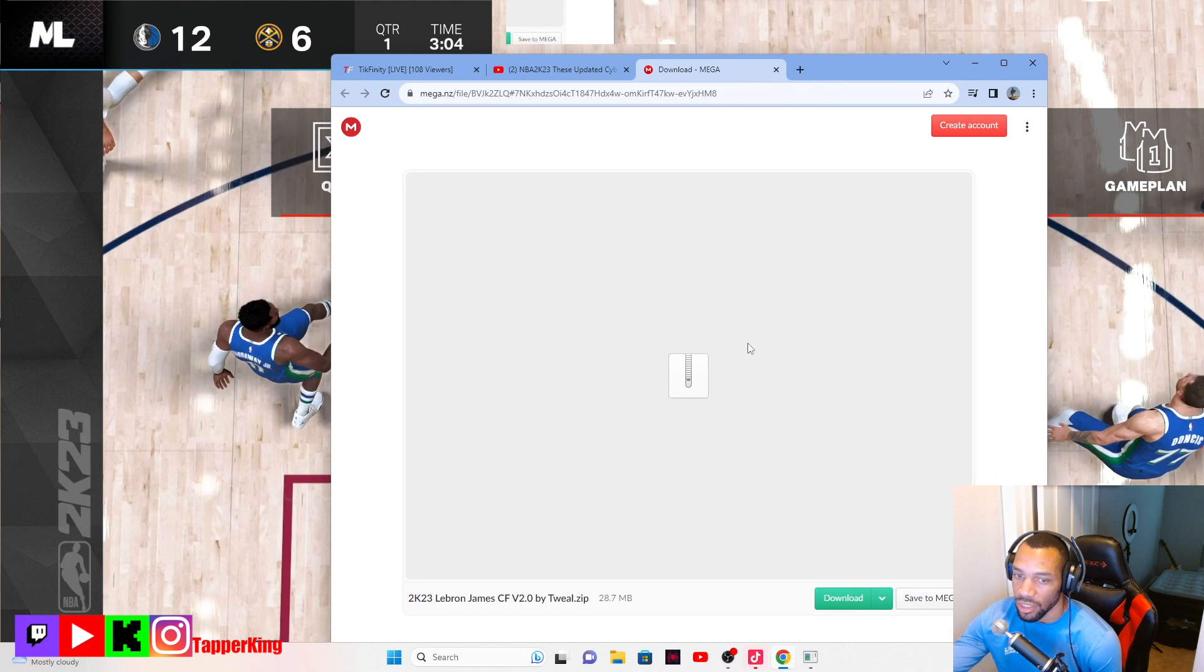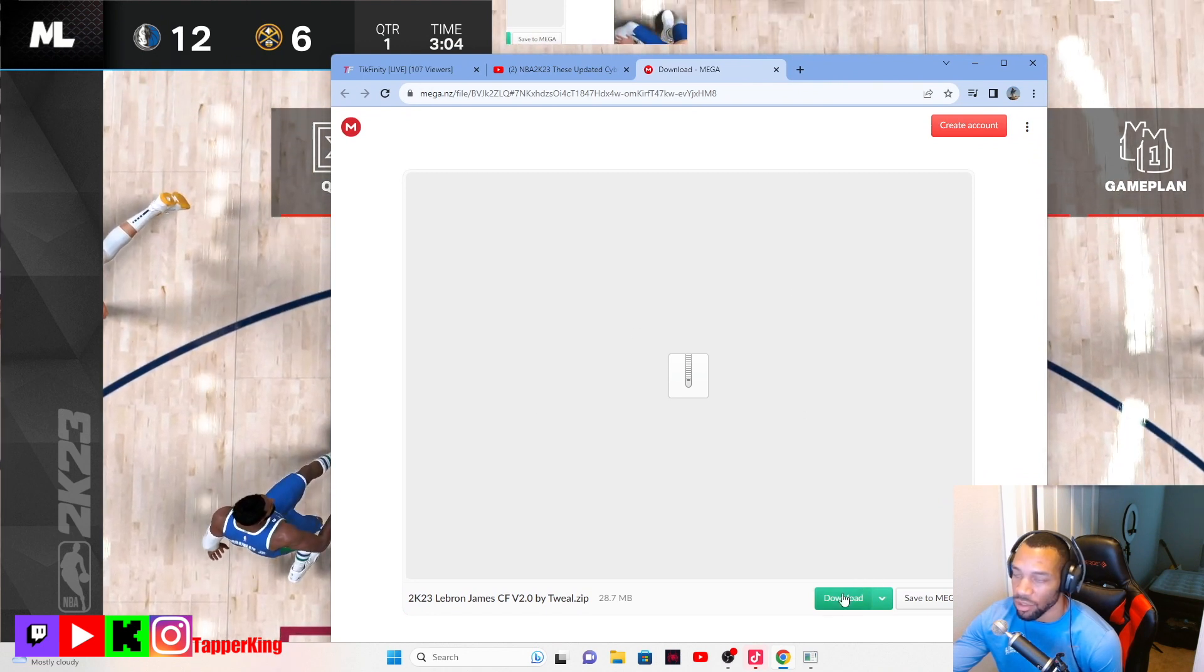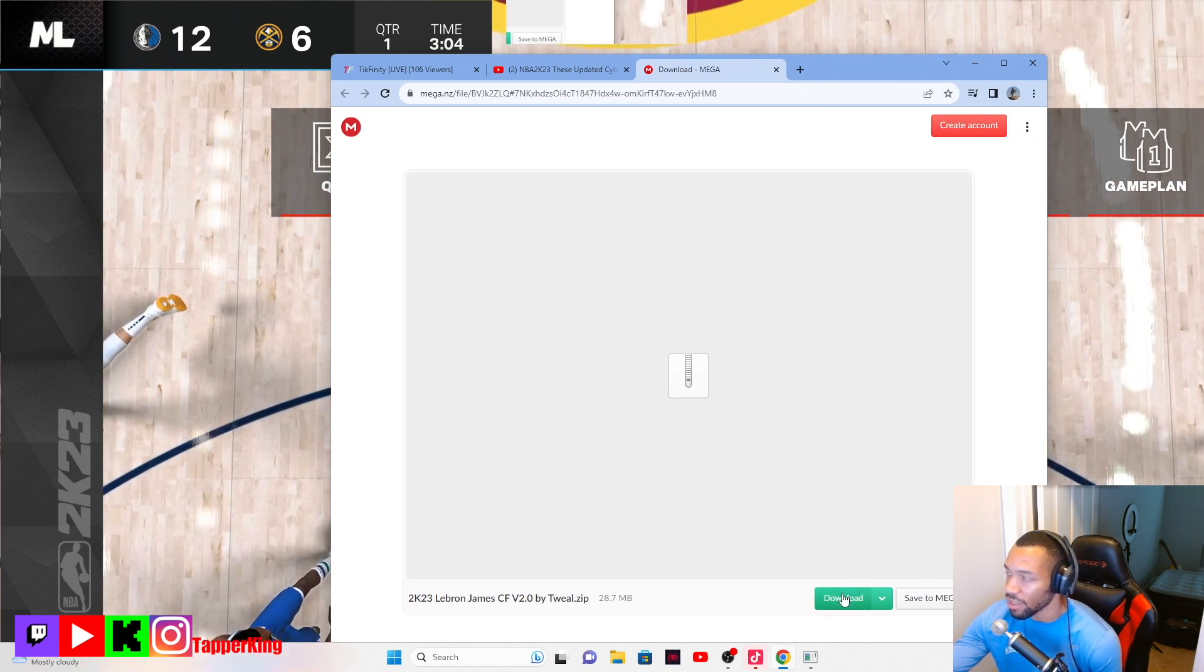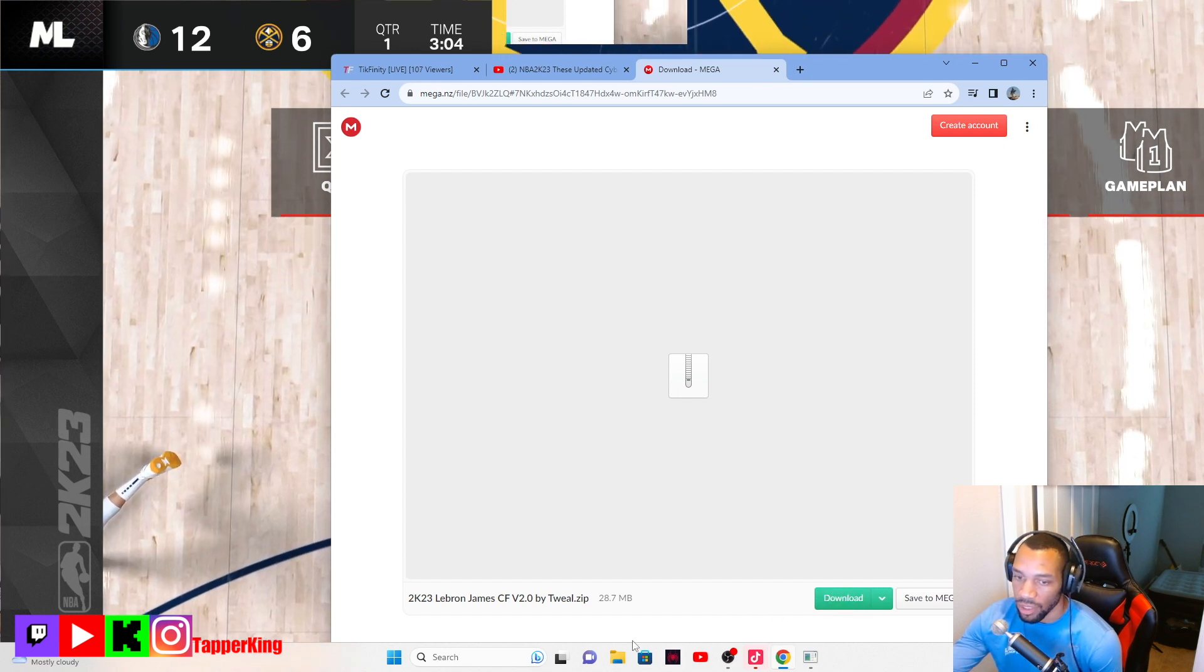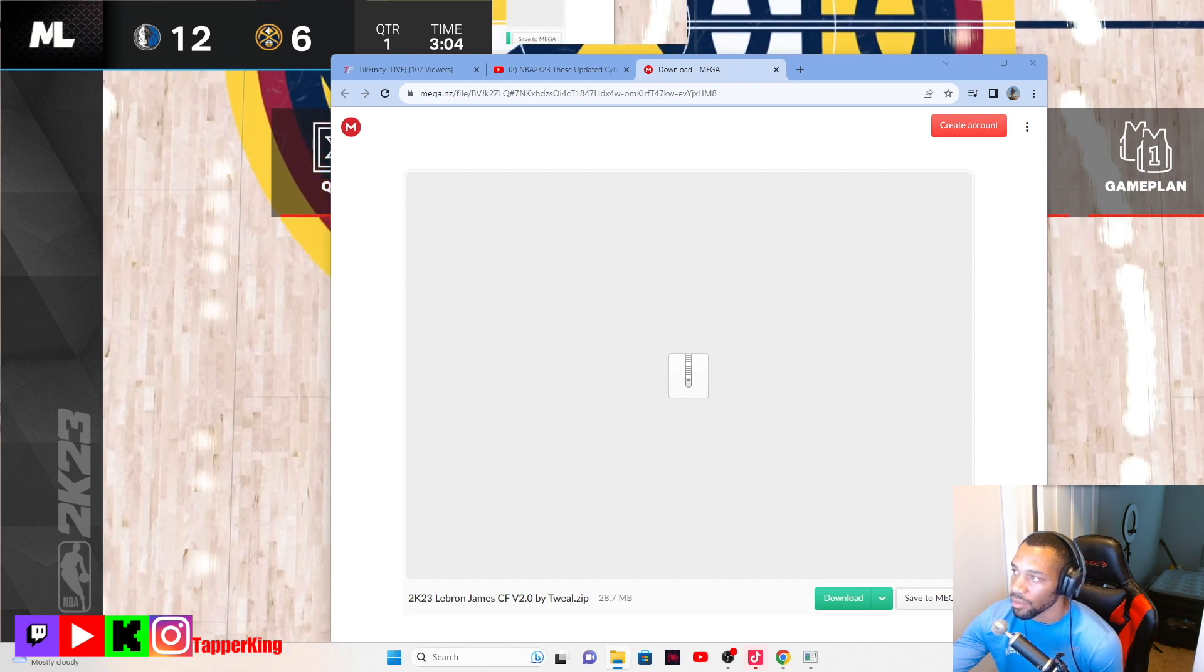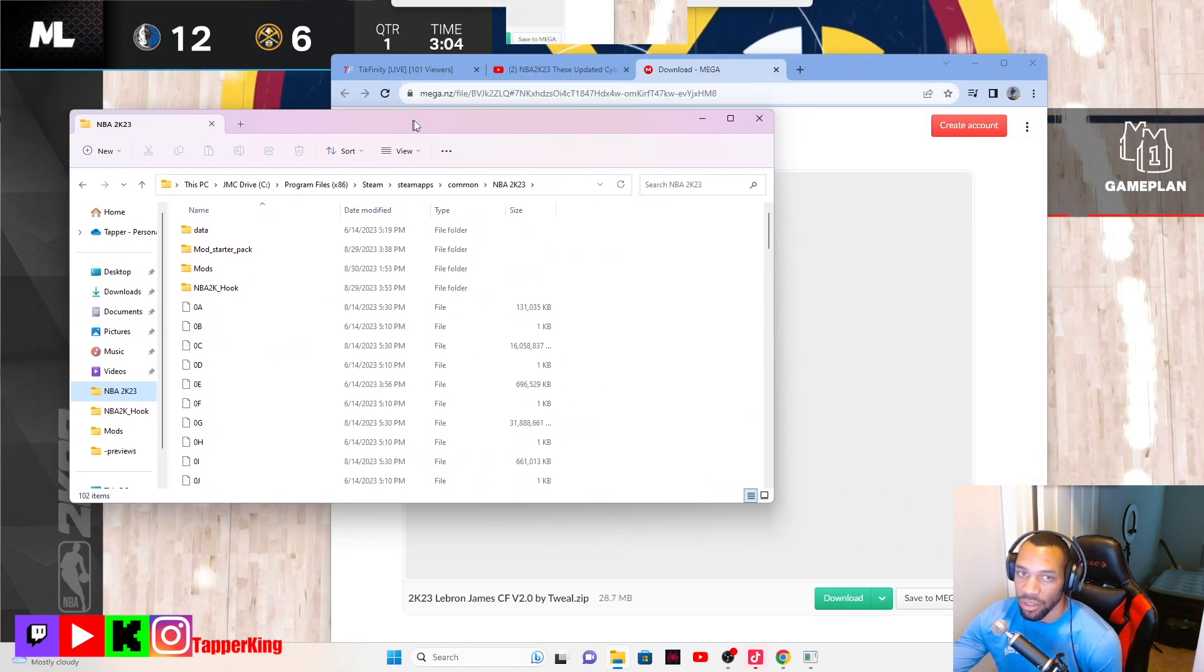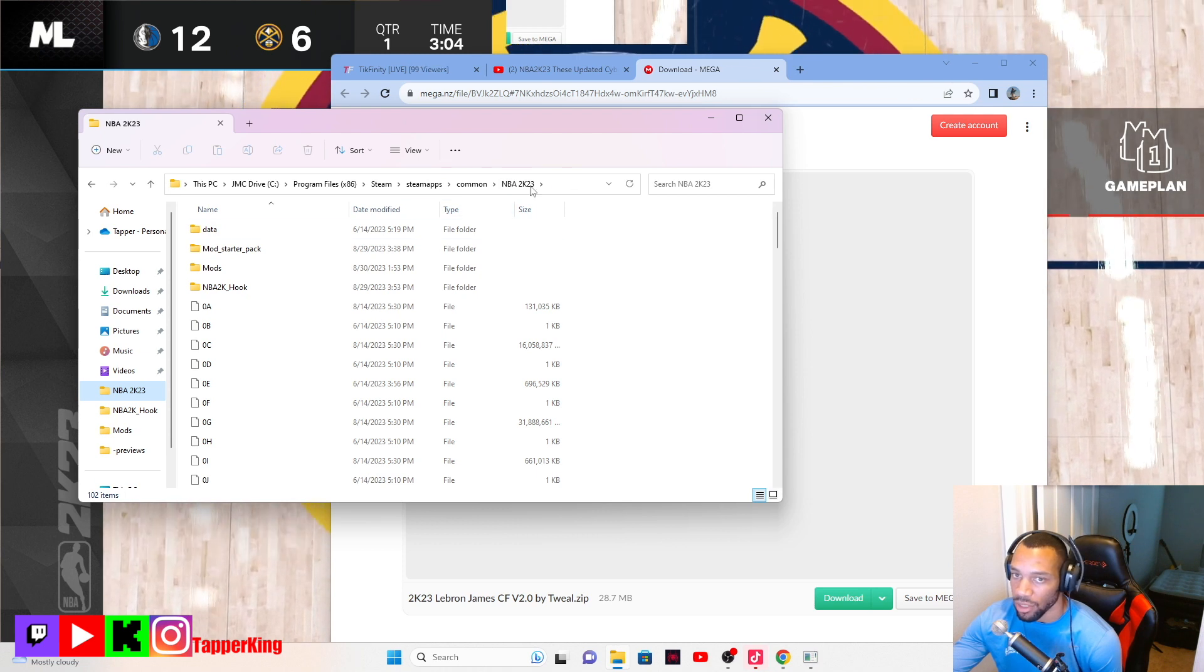If you want the LeBron James, whatever, you would click on this, it would take you to this link. This is just an example. Then you would install and download this right. So when you download it, you'll get...